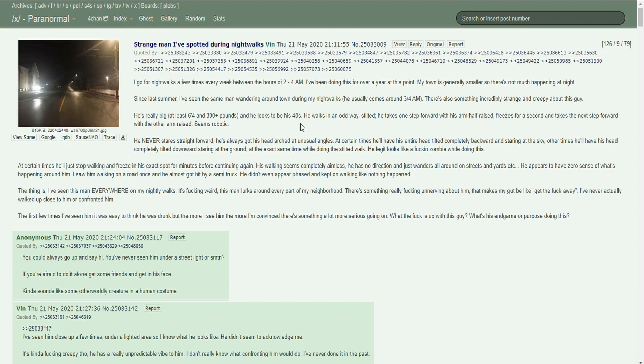Let's just cut the bullshit and hop right into it. Today on Threads episode 14, we're back on /x/, no comment. Thread title is Strange Man I've Spotted During Night Walks by a man named Vin. Thread was posted Thursday, May 21st, 2020 at 9:12. I go for night walks a few times every week between the hours of 2 and 4 a.m. I've been doing this for over a year at this point. My town is generally smaller so there's not much happening at night.